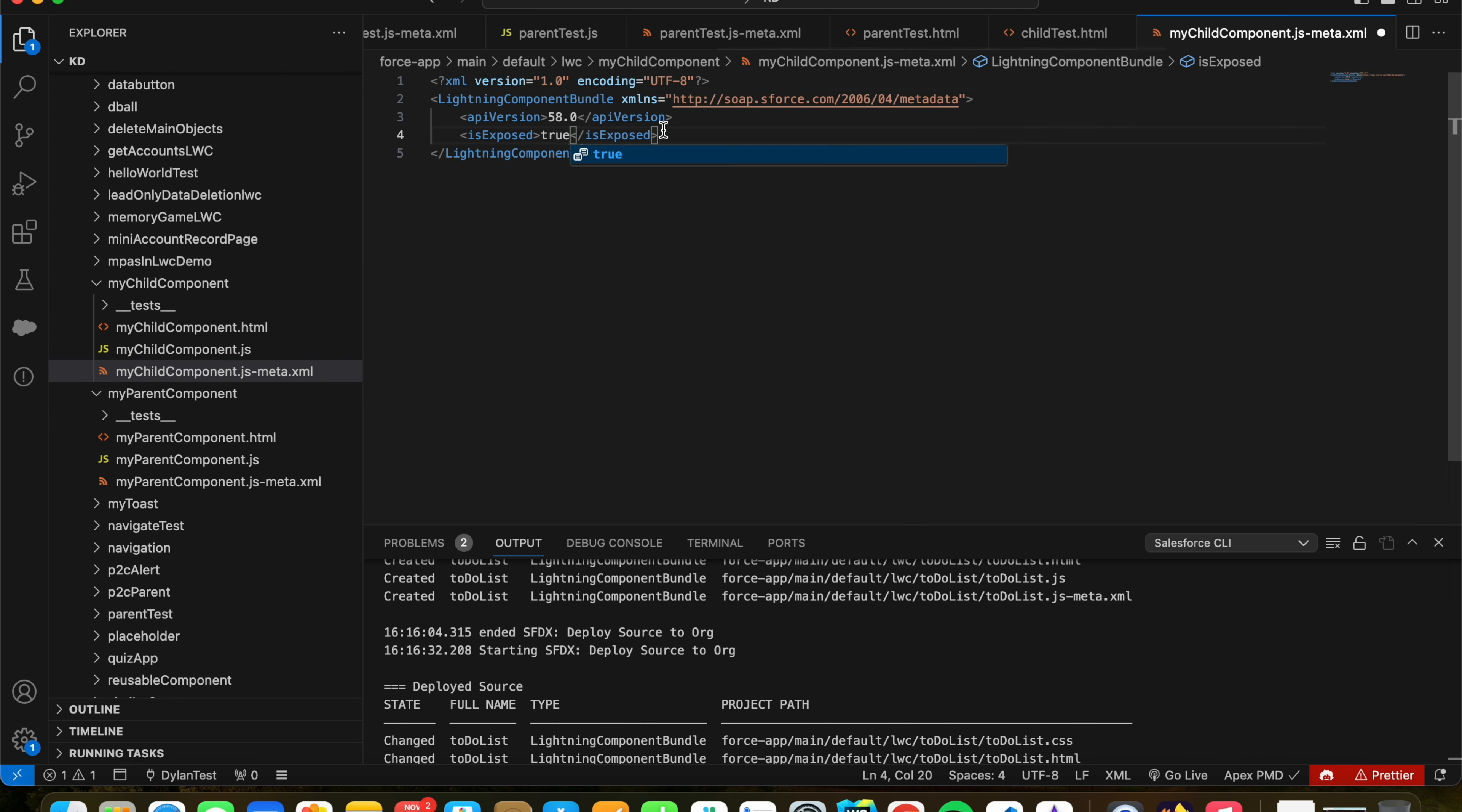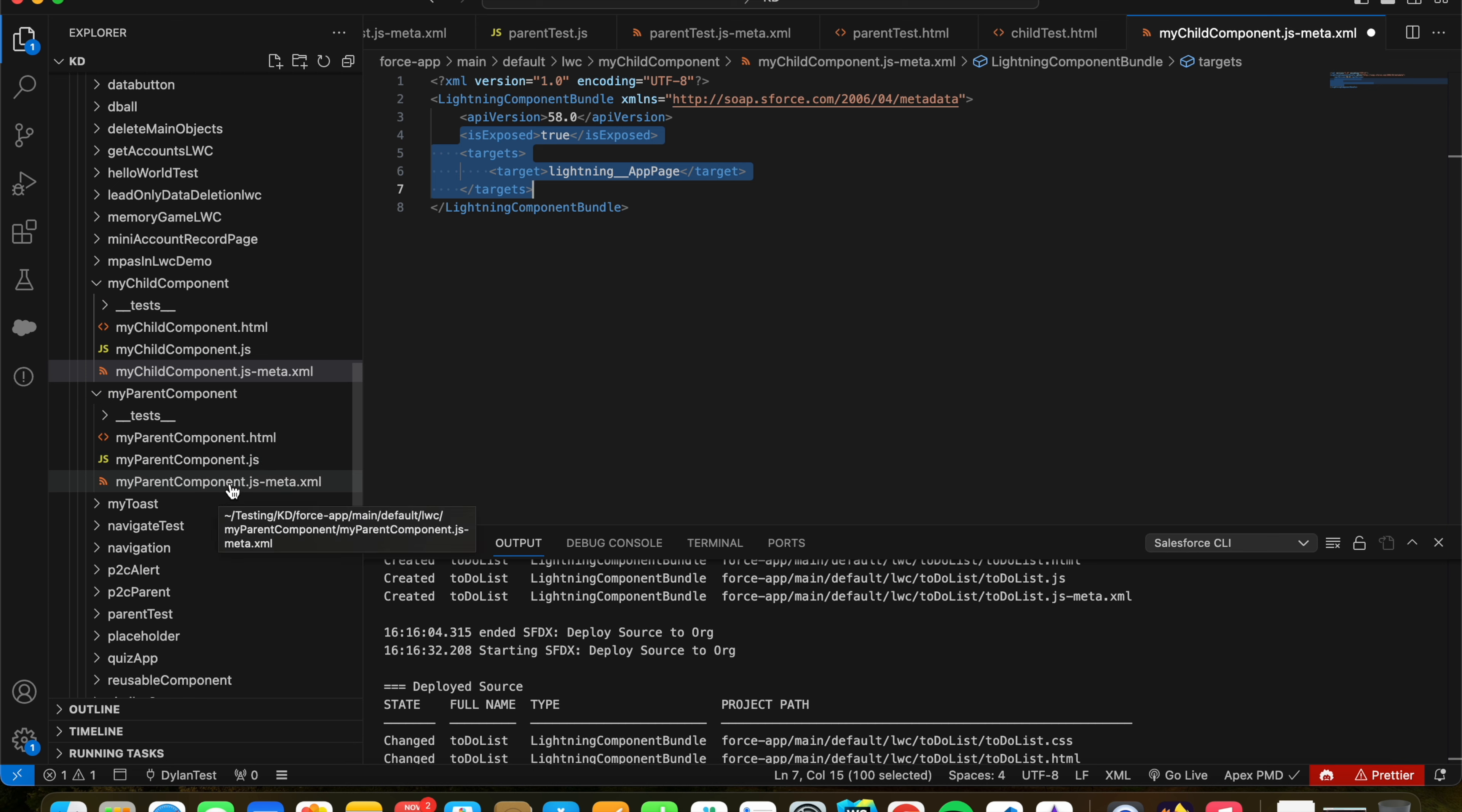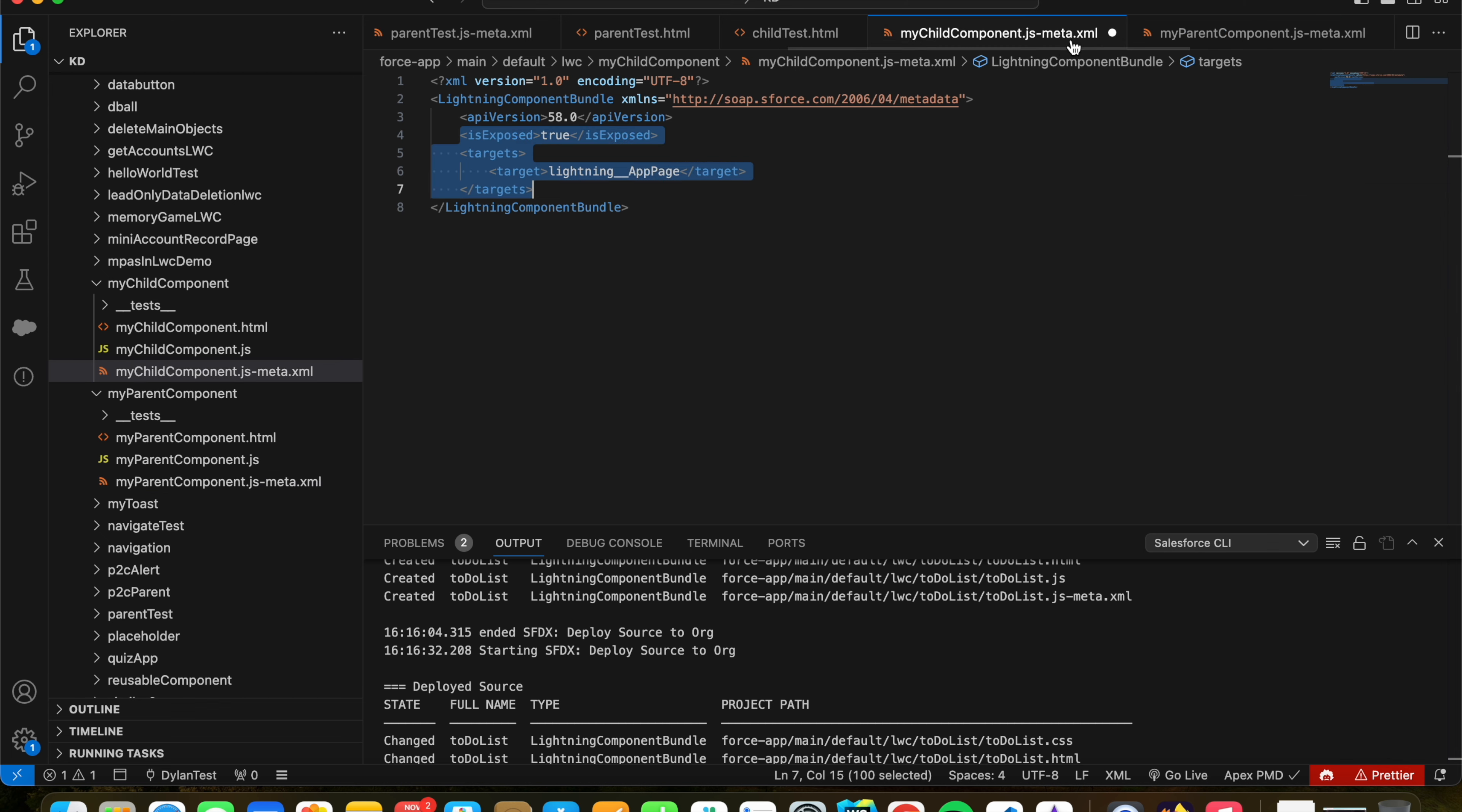And first thing first, let's expose these parameters. I'm going to make it available in my App Page, because I have a custom App Page that we will be putting this component on. Let me just go to the meta file of the parent component, and I'm just going to copy that. This is going to be the same for both. Let me make sure I save it.